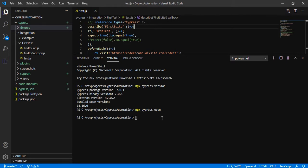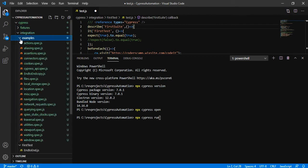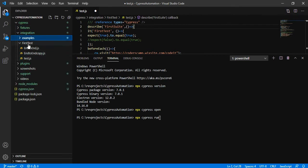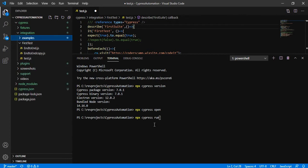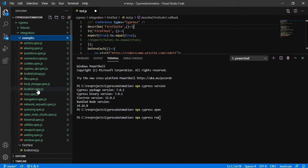So now we are going to see a few important commands. The first command is `npx cypress run`. This command is used to execute your tests. Which tests will it execute? Since we have so many tests inside our examples folder and three new tests in our first test folder, Cypress knows all your code lives under the integration folder. Once you give `npx cypress run`, it is going to run all the tests under the examples folder.